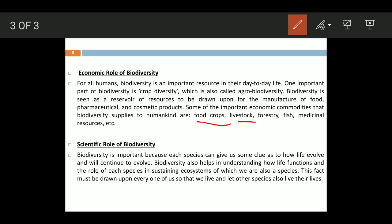Biodiversity also helps us understand how life functions, what pattern evolution may follow, and the role of each species in sustaining ecosystems — ecosystems that we ourselves are also part of as a species.